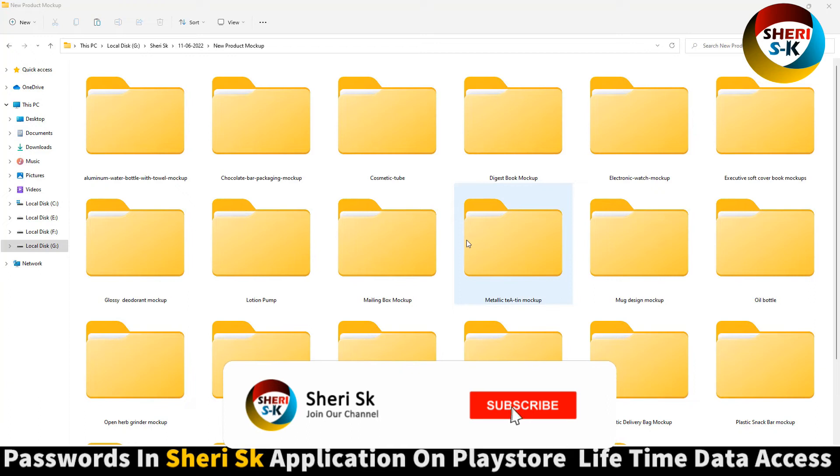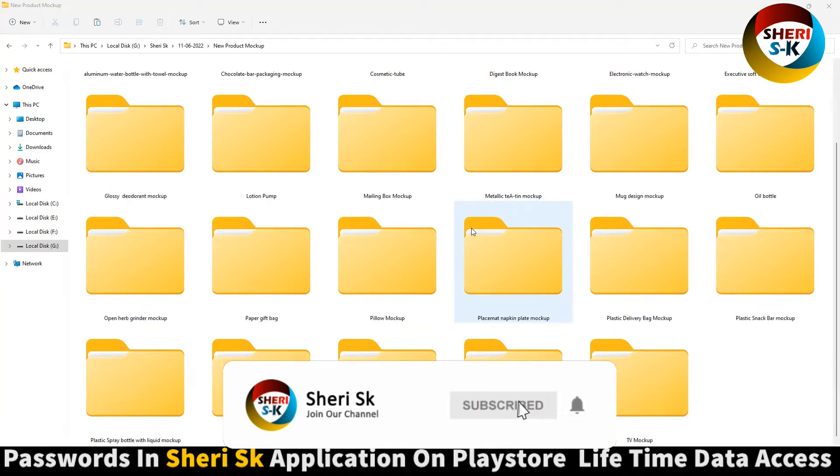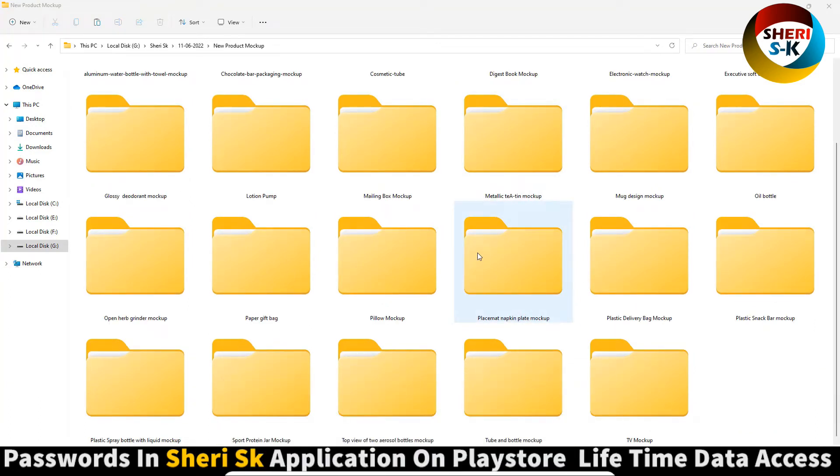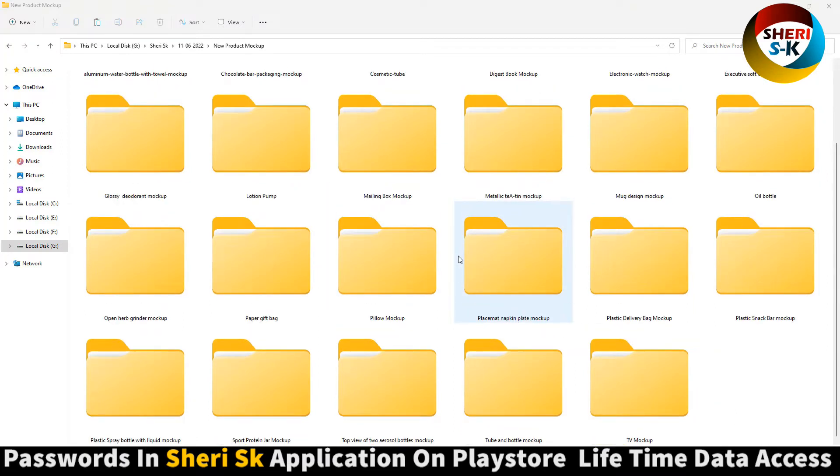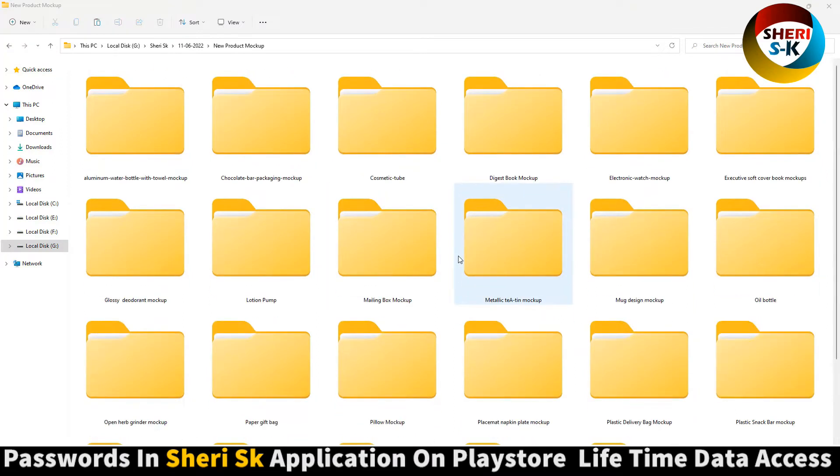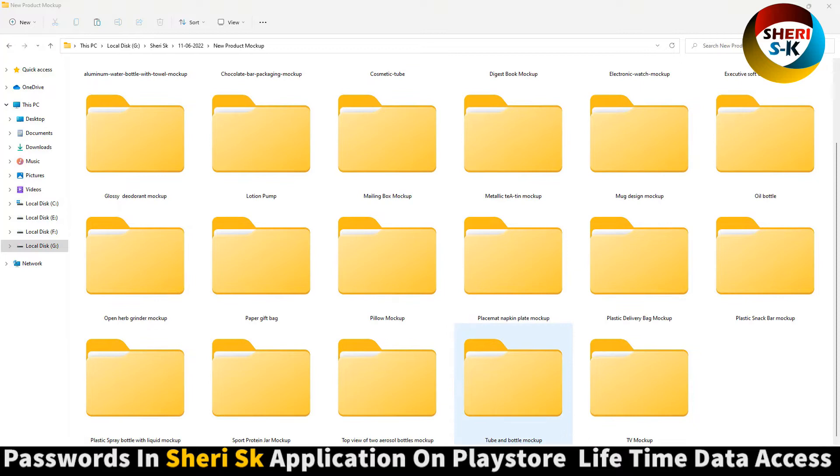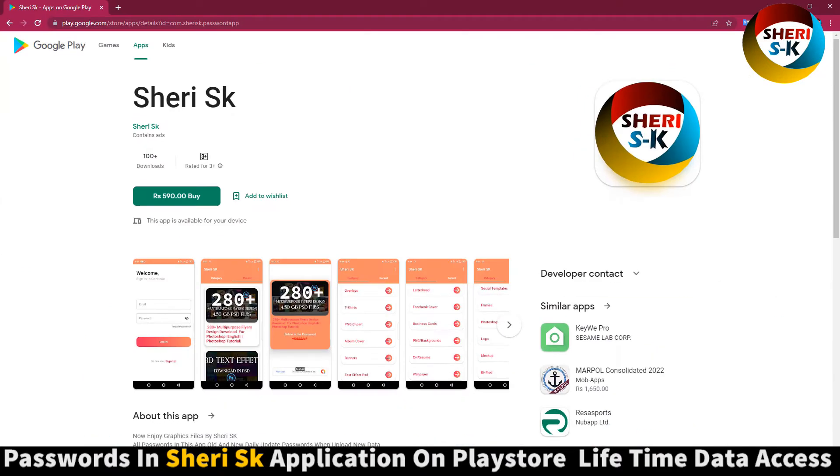Assalamualaikum friends, here is a new product mockup collection. Total folders is 23 and size is 8.12 GB, but don't worry, I will compress it in two parts. These files are password protected. In this app, go to Google Play Store, write here ESK.